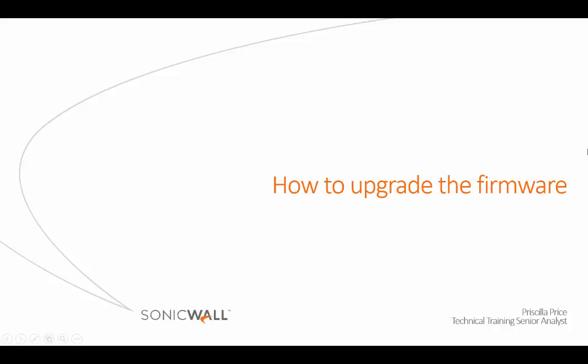Welcome to Dell SonicWall Video Solutions. My name is Priscilla Price and I am a Technical Training Senior Analyst at Dell SonicWall.